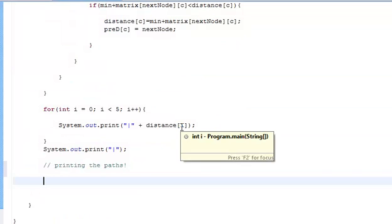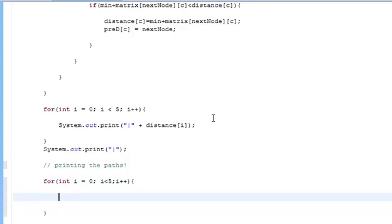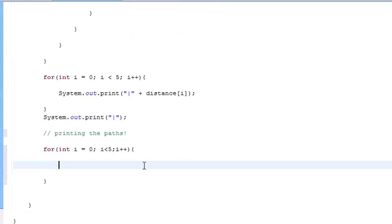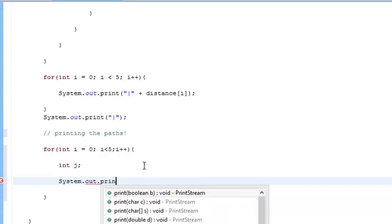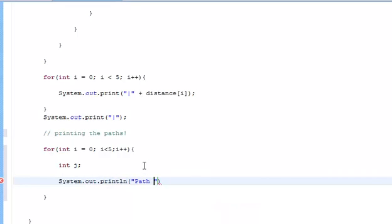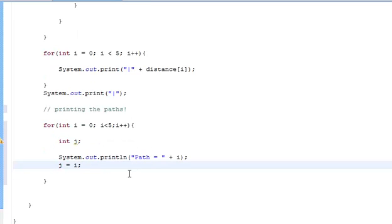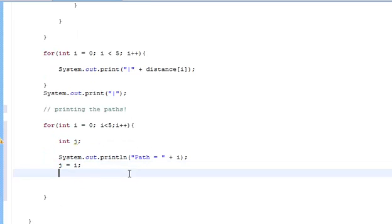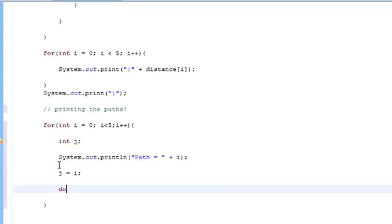To print the path we go again for int i equals 0, i less than 5, i++. As we all know we love i's and j's in India. Then we go int j and system.out.println and you go path equals plus i. So i is the first node in the path obviously. Then you give the value of j i to j. And you go do... yeah you never seen a do while loop did you?